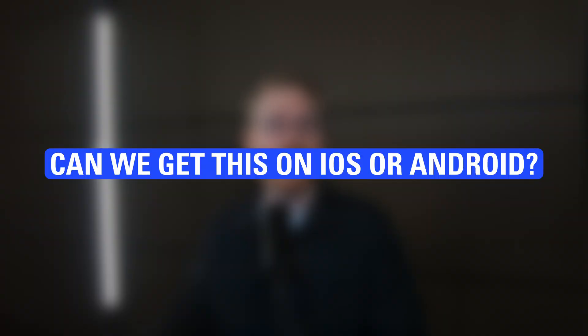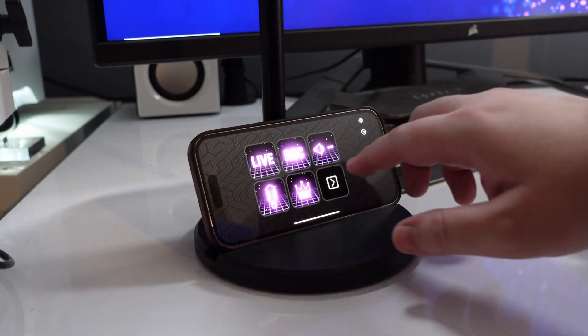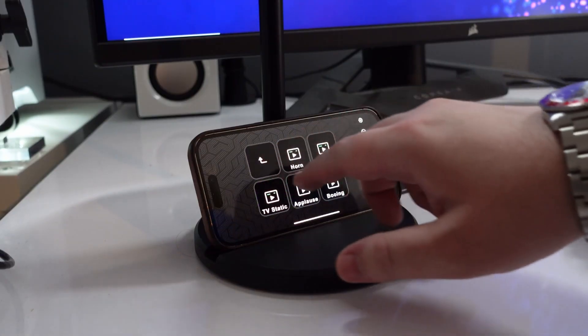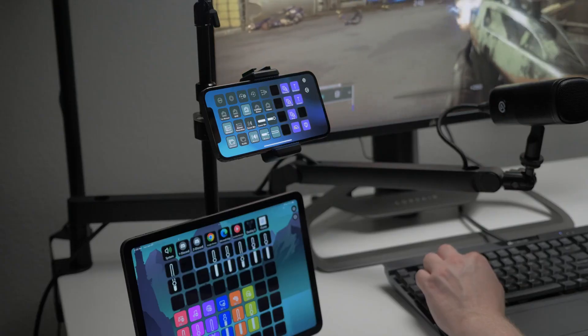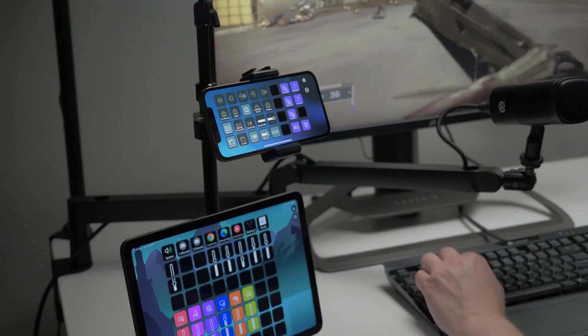Can we get this on iOS or Android? That sounds like you're wanting Stream Deck Mobile, which turns your phone or tablet into a Stream Deck for controlling your PC or Mac. Link down below in the description.